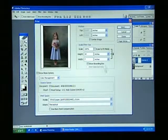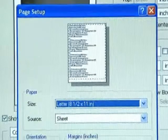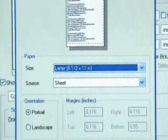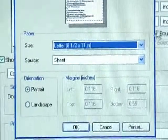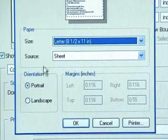Now select Page Setup and choose the appropriate options for page size and orientation. When finished, click OK.